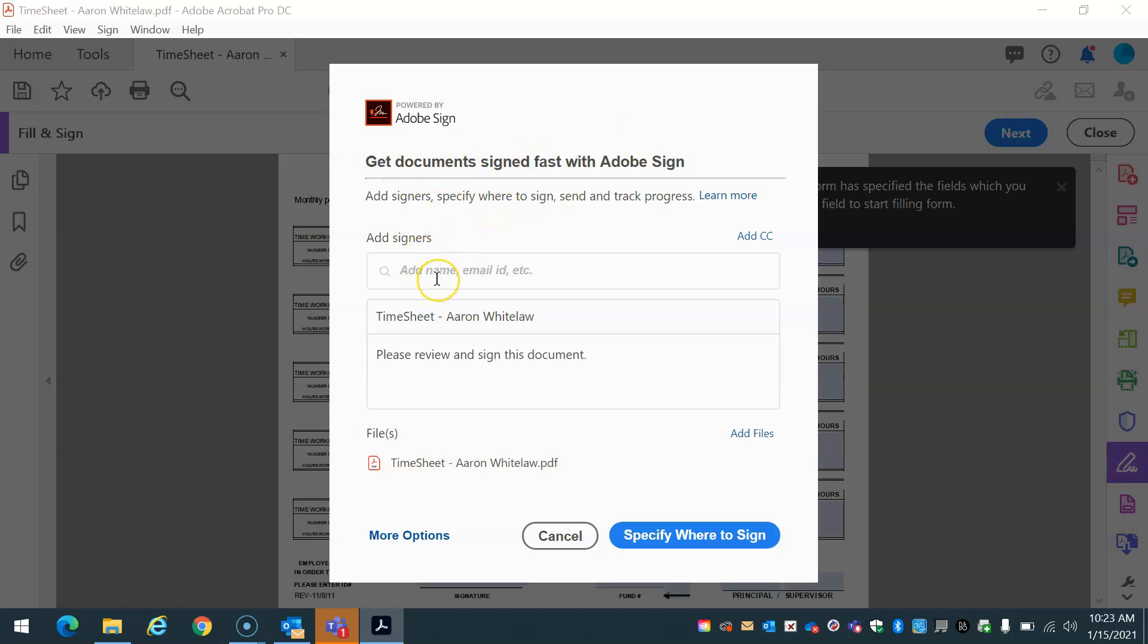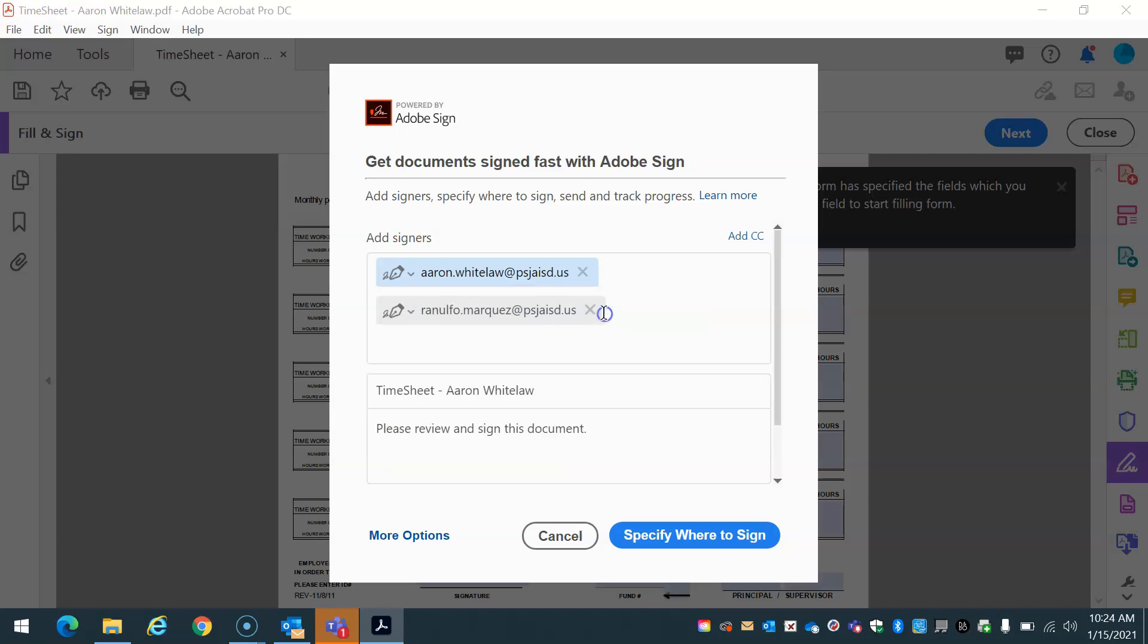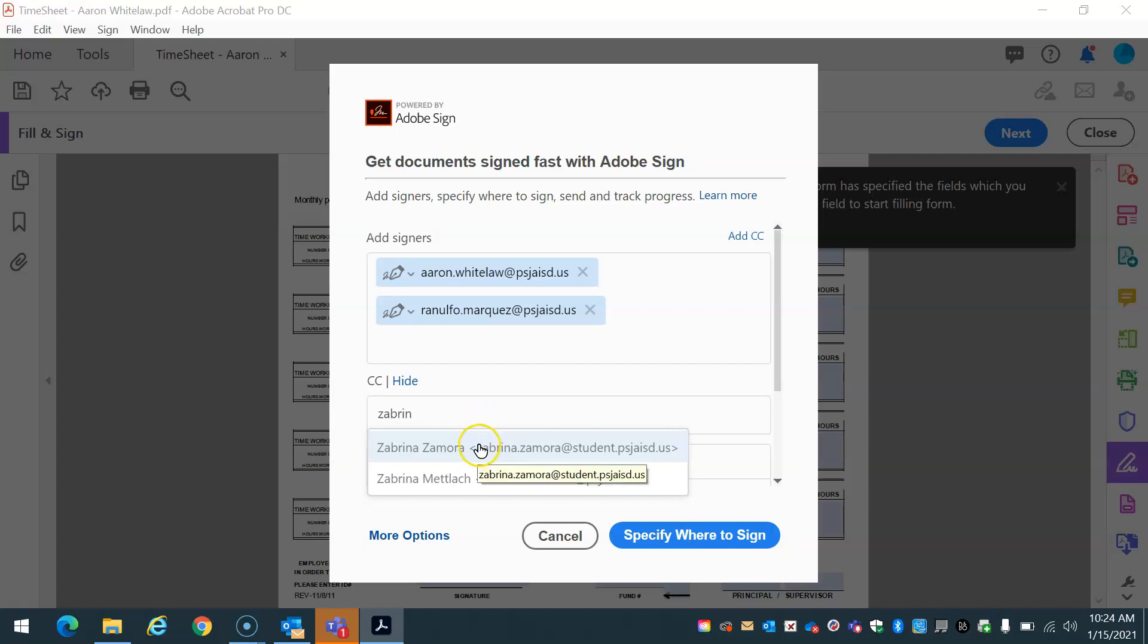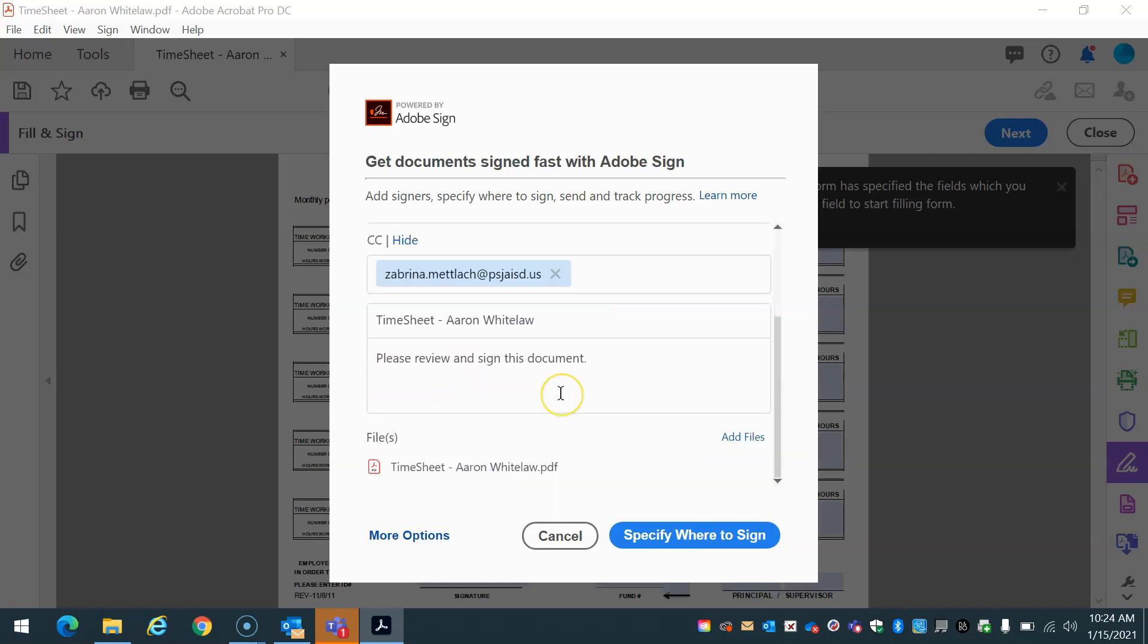So get documents signed fast. Who do I need to sign? Of course, I need to sign it. I'm going to add my supervisor. Those are the two people that I need to sign. I also want to send this, though, to my secretary. And I'm going to do it in a CC. I'm going to carbon copy it. So timesheet for myself. Please review and sign the document. And then I'm going to select specify where to sign.